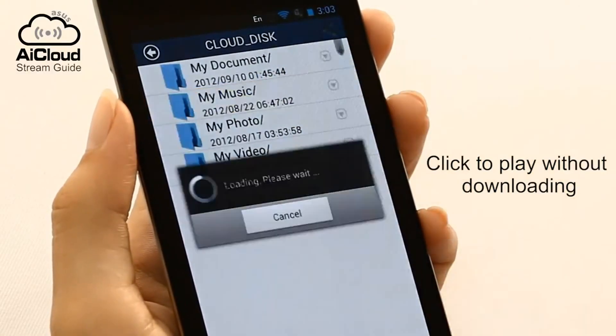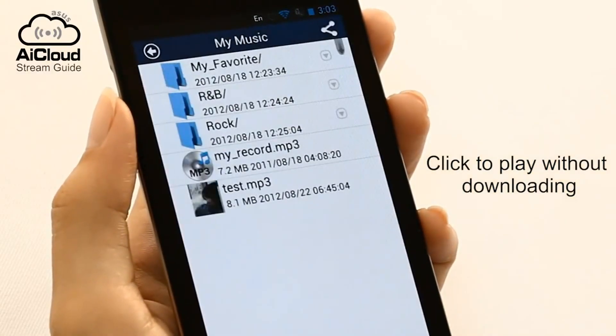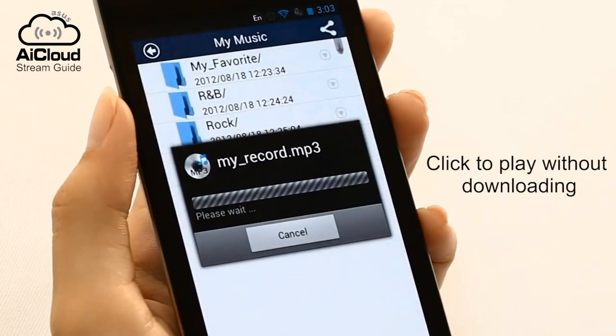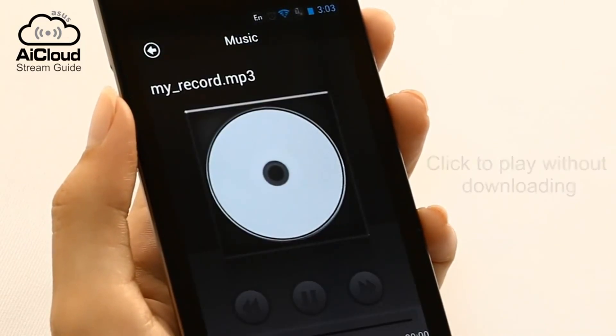Stream music by clicking on the song and selecting your preferred media player from your device.